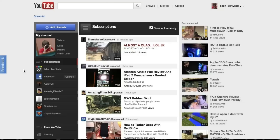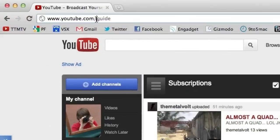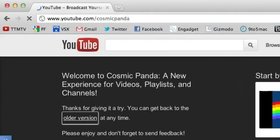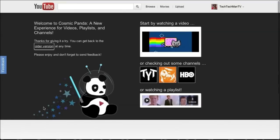To get the redesign to the video page and channel you're going to have to take another step so go to youtube.com slash cosmic panda and opt in. As you can see here there's an option down here to try it out so just click on that and now you should be opted in to both the video page and channel page for the 2012 layout.